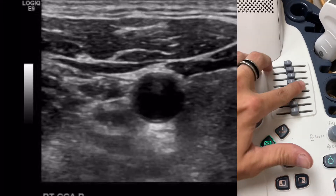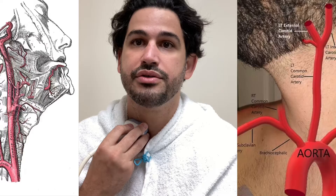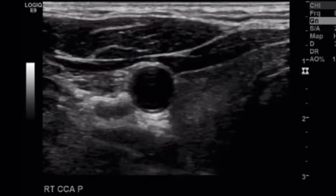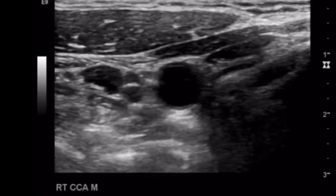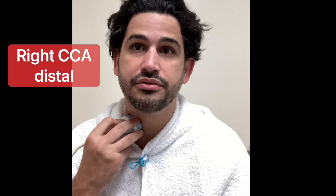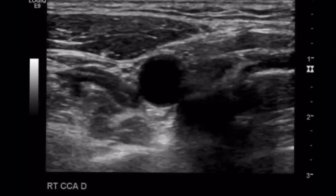Beginning with the right carotid — right CCA proximal. Take your picture there, make sure it's nice and clean. Use your TGCs to take out any of those echoes. Take that image, go mid, and then distal. Distal is right before the bifurcation.